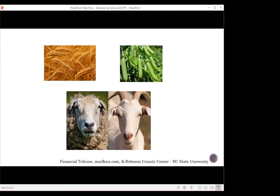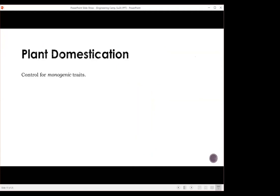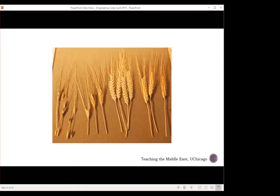Plant domestication was driven by traits being monogenic. A monogenic trait refers to a trait controlled by a single gene, as opposed to polygenic, where multiple genes interact to control traits. A monogenic trait is much easier to control for. The crops we were able to successfully domesticate in the early days had favorable features controlled by a monogenic trait. Looking at this picture of wheat — do all these stalks look the same? The left and right have a big difference. If you are harvesting wheat, what do you prefer? The far right.